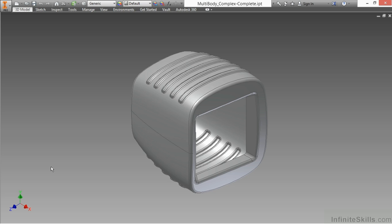So this has been an introductory look at what you can learn about with multi-body modeling.